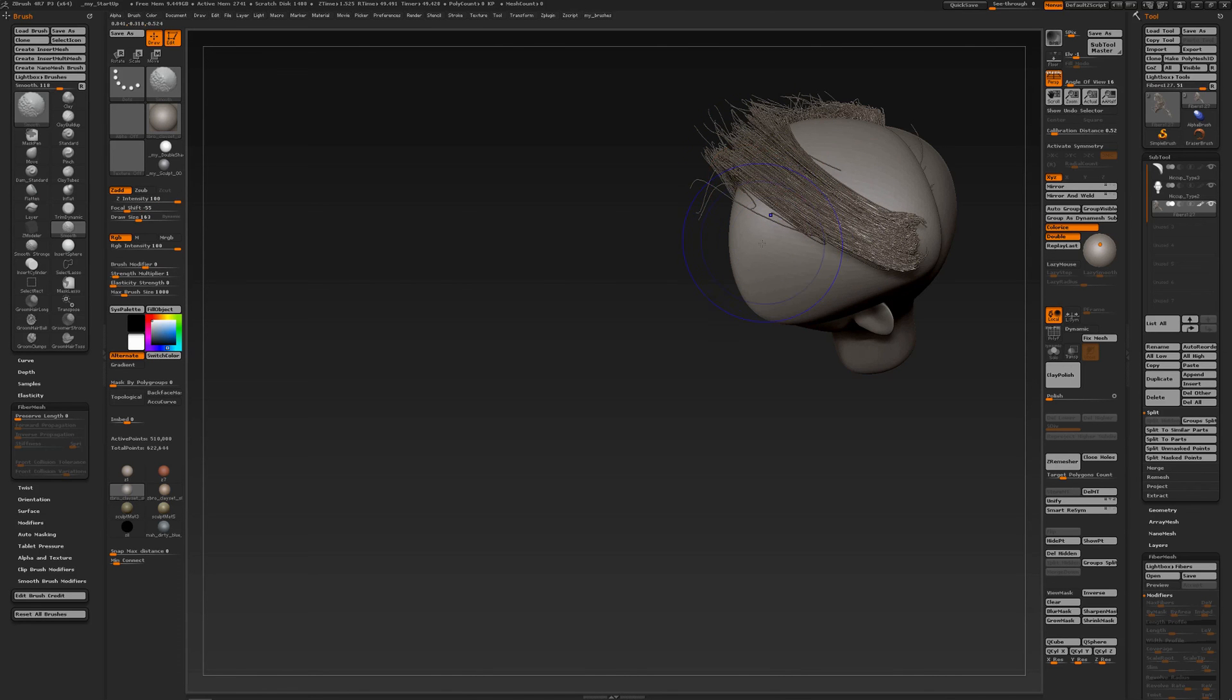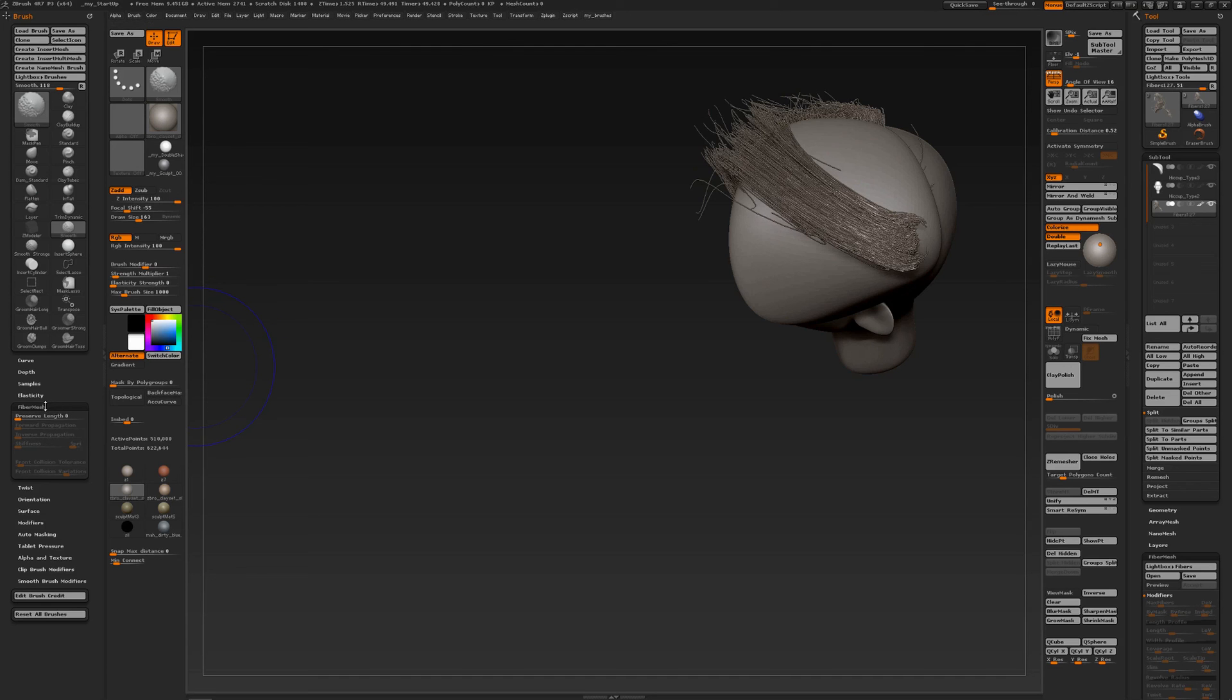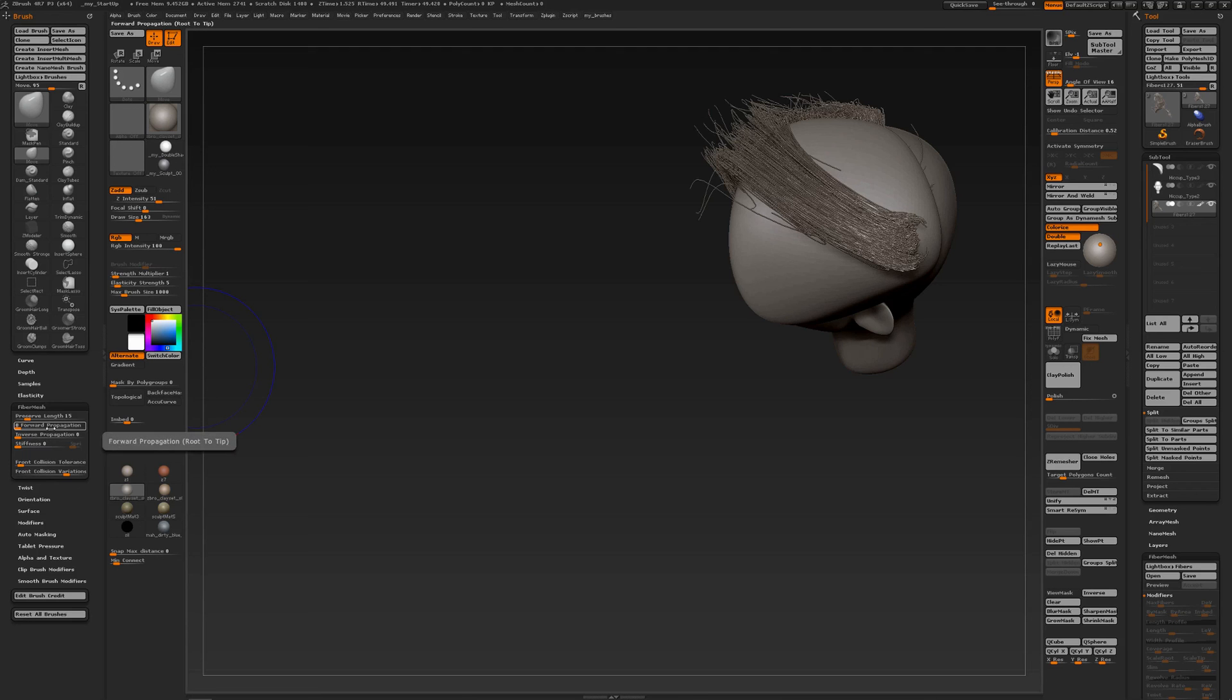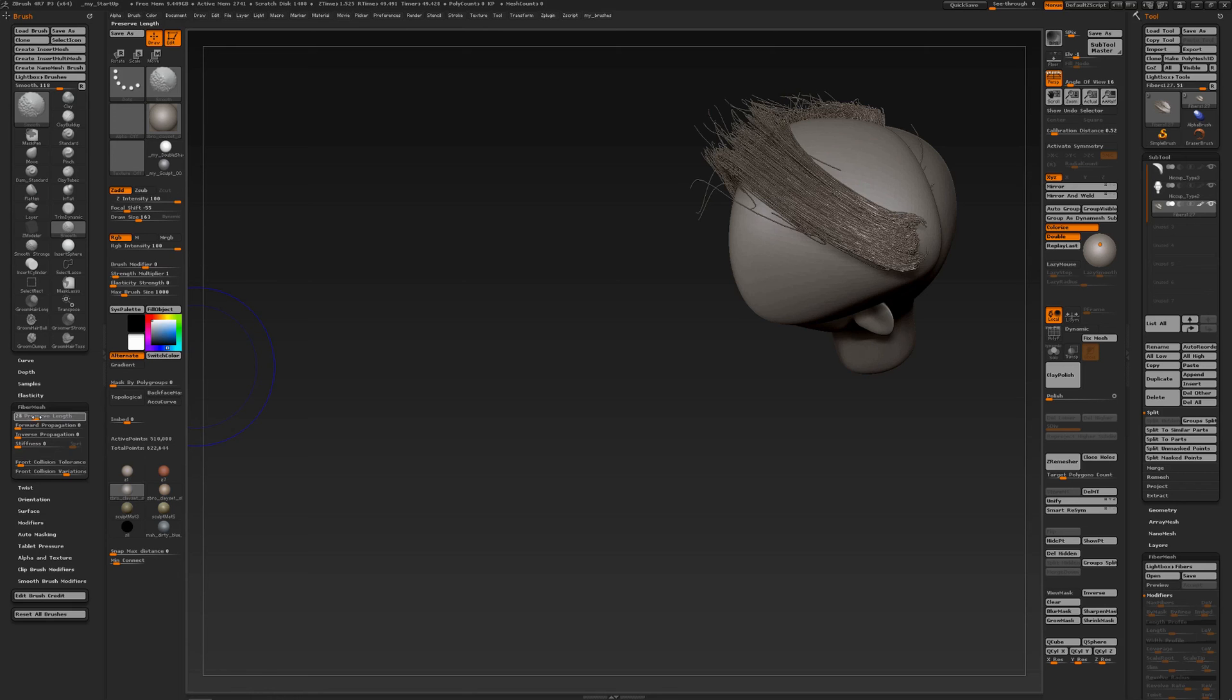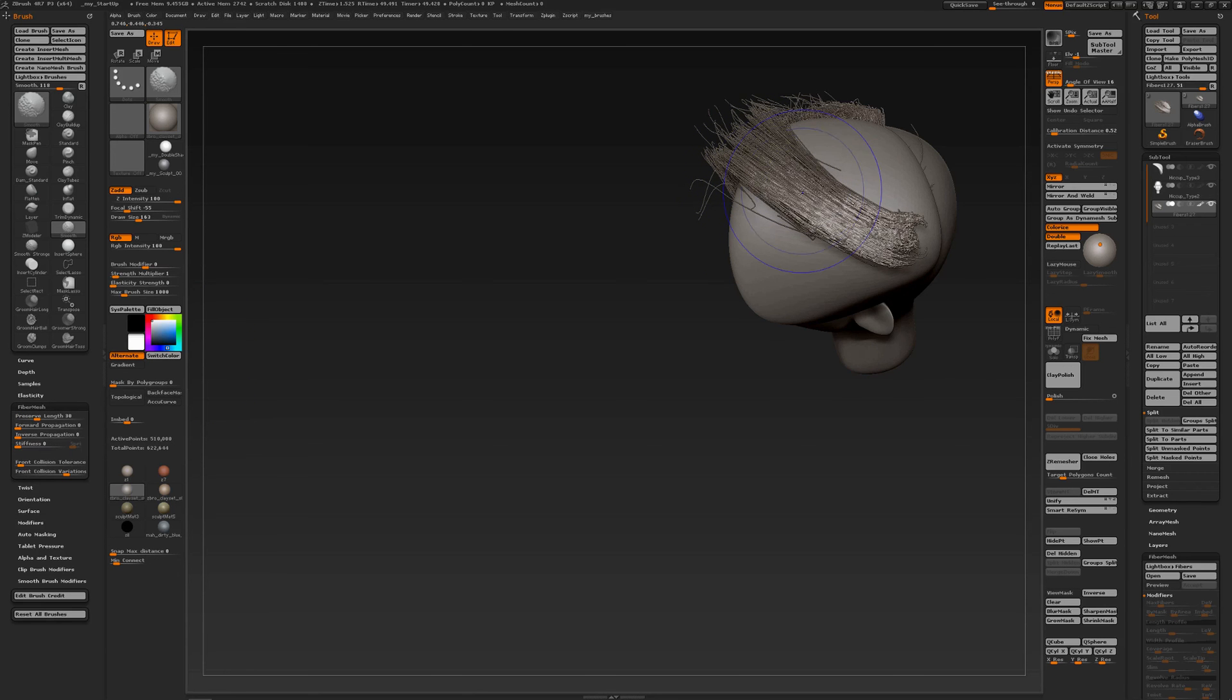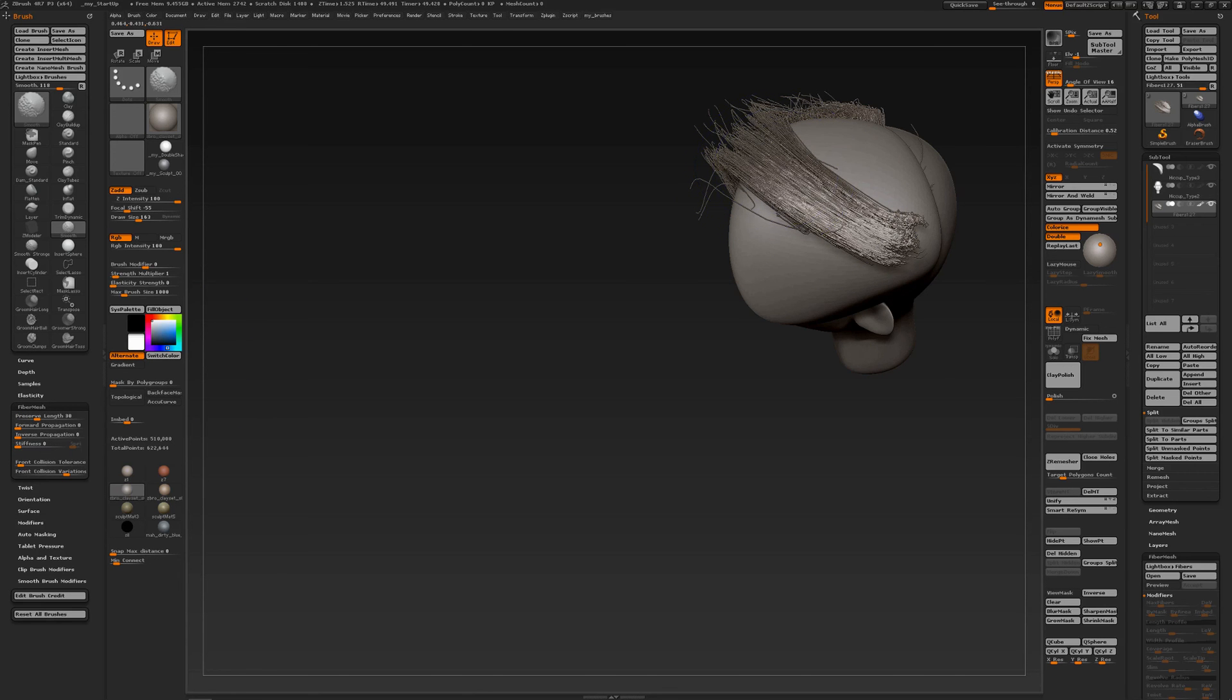And I can of course smooth it out. And with smooth, if I press the shift key, then you see in the brush palette you also have fiber mesh settings for the shift key. So when I release the shift key, now these are the settings for my move brush. When I press the shift key, now I have fiber mesh settings for my smooth brush. So I can even do the same, front collision detection to 50, preserve length, and smooth out the geometry.